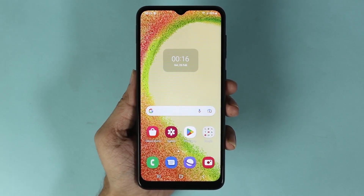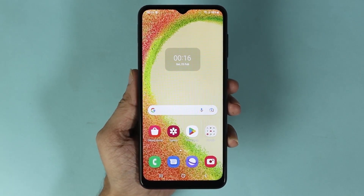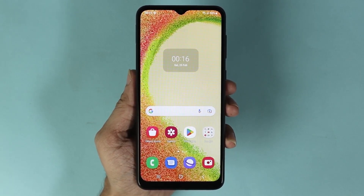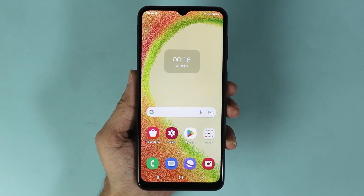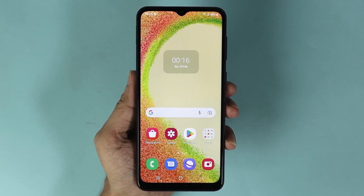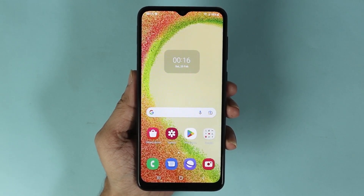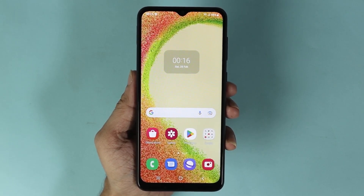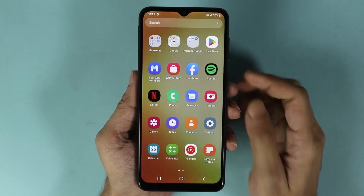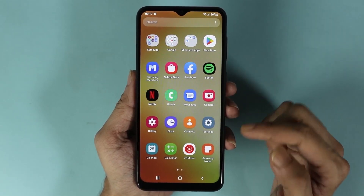Hello everyone, welcome to Droid Leopard channel. In today's video I'm going to show you how to software update your Samsung Galaxy A04 phone. The first thing you need to do is swipe up from the bottom.